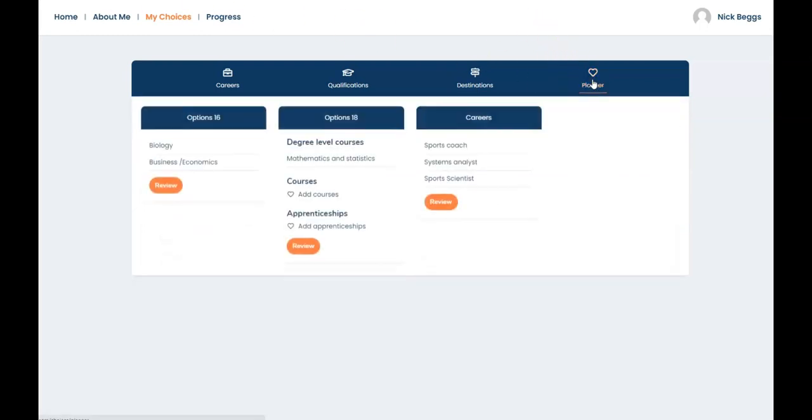The planner shows a summary of the activity in your Morrisby account. Subjects and courses you've selected and careers you've favorited.